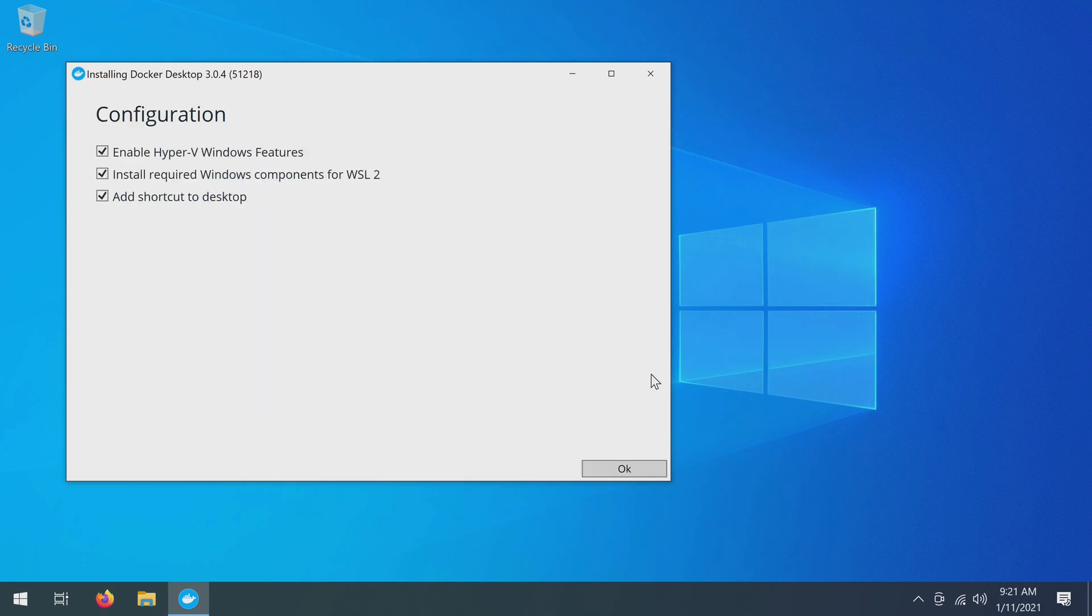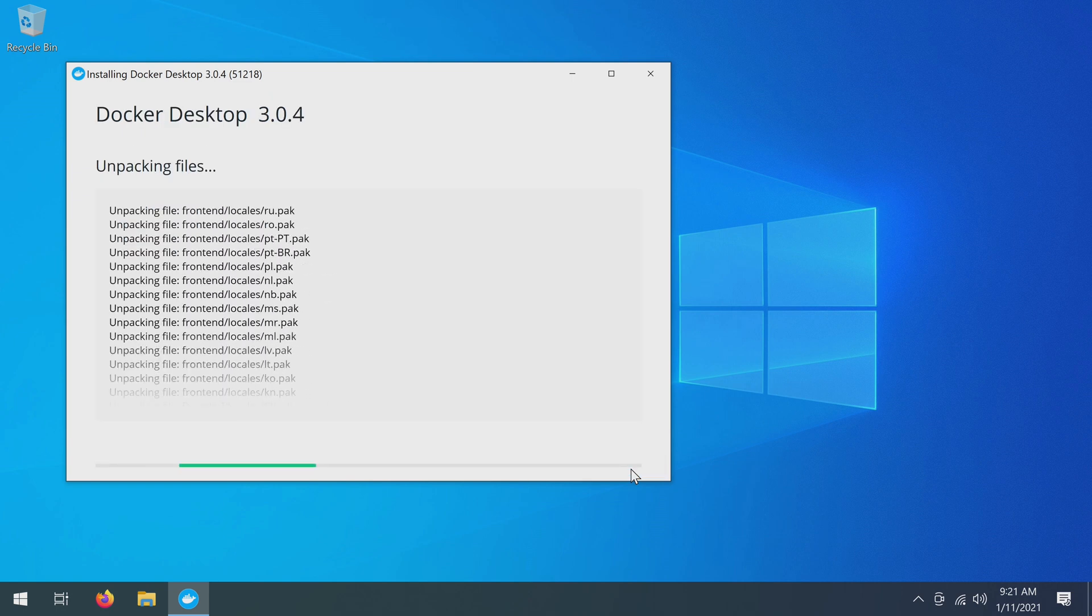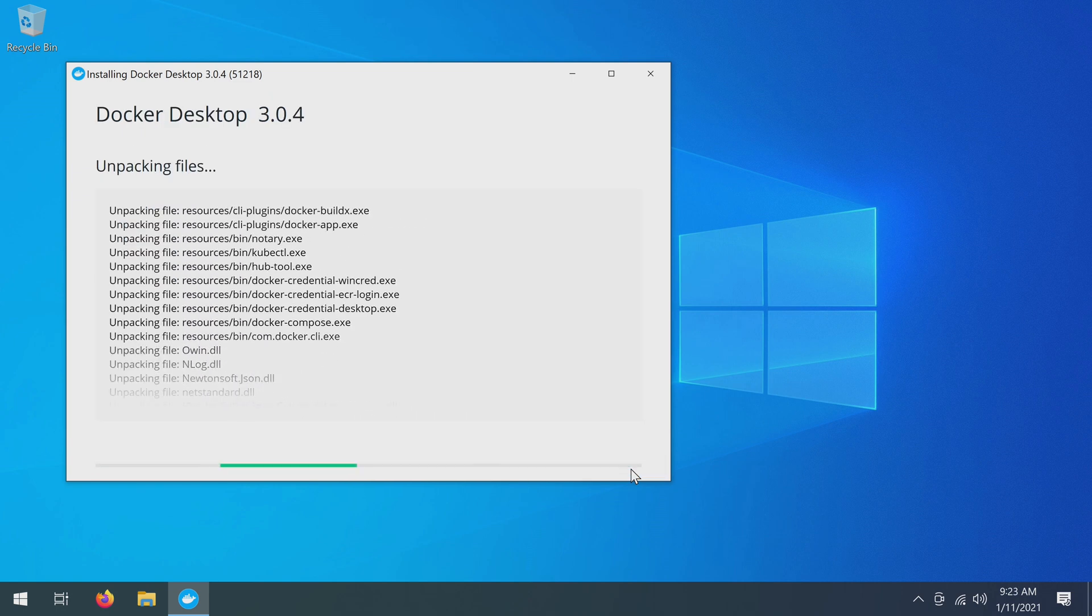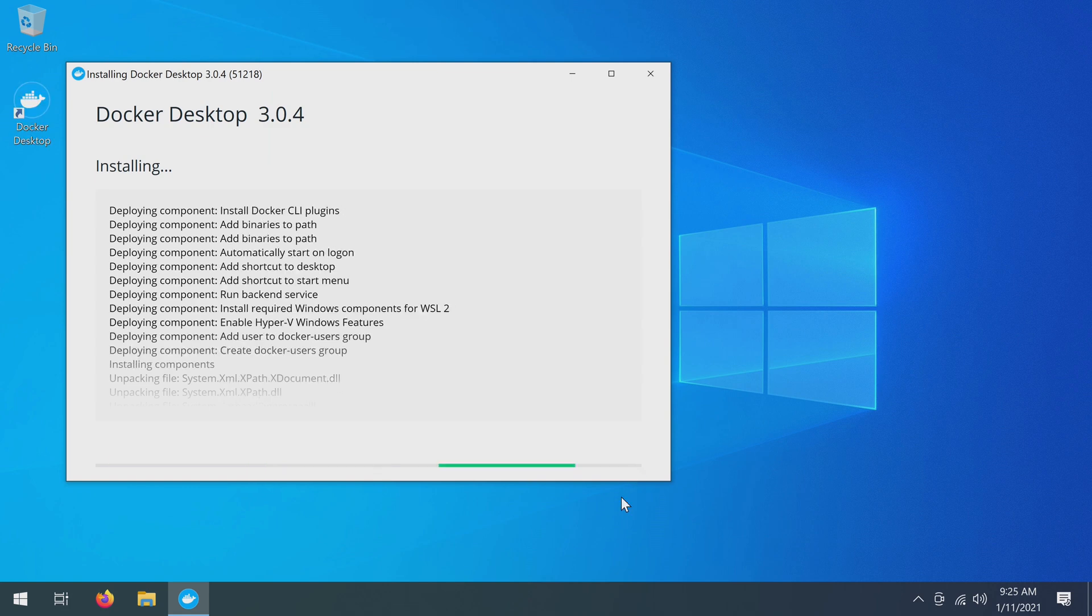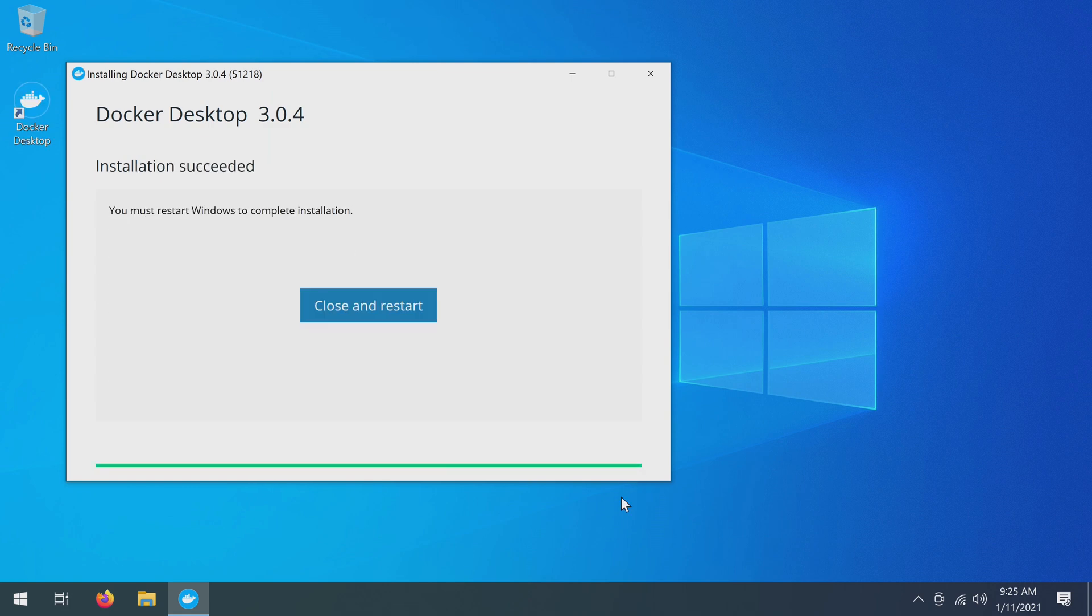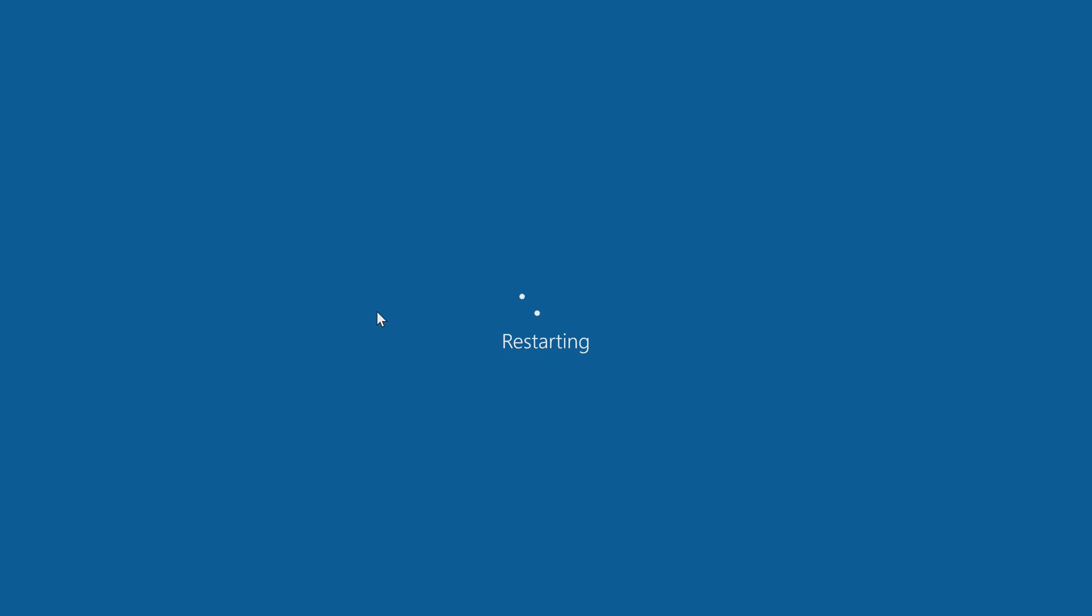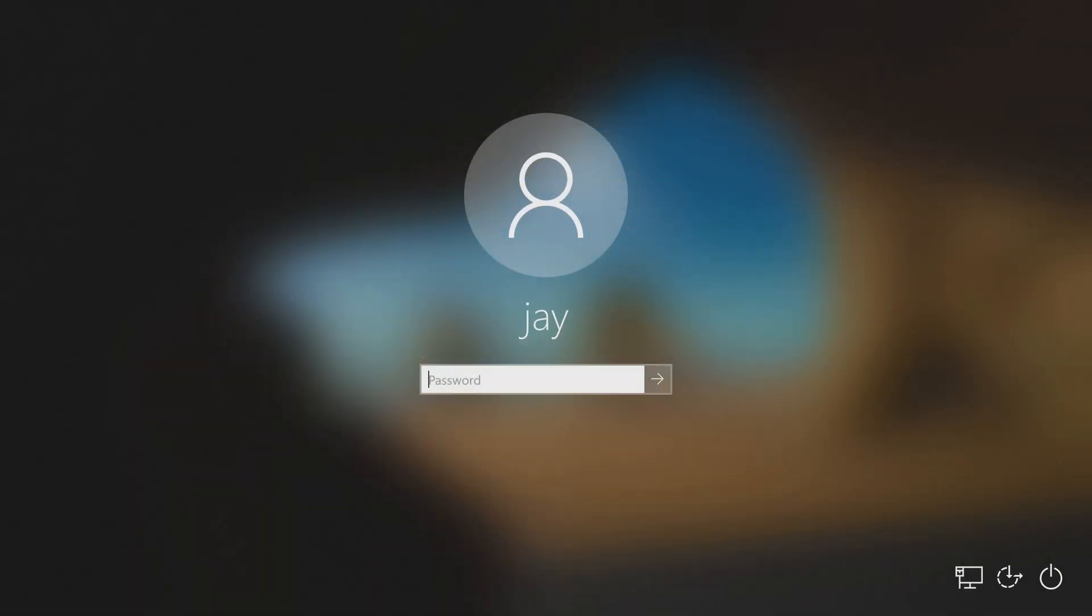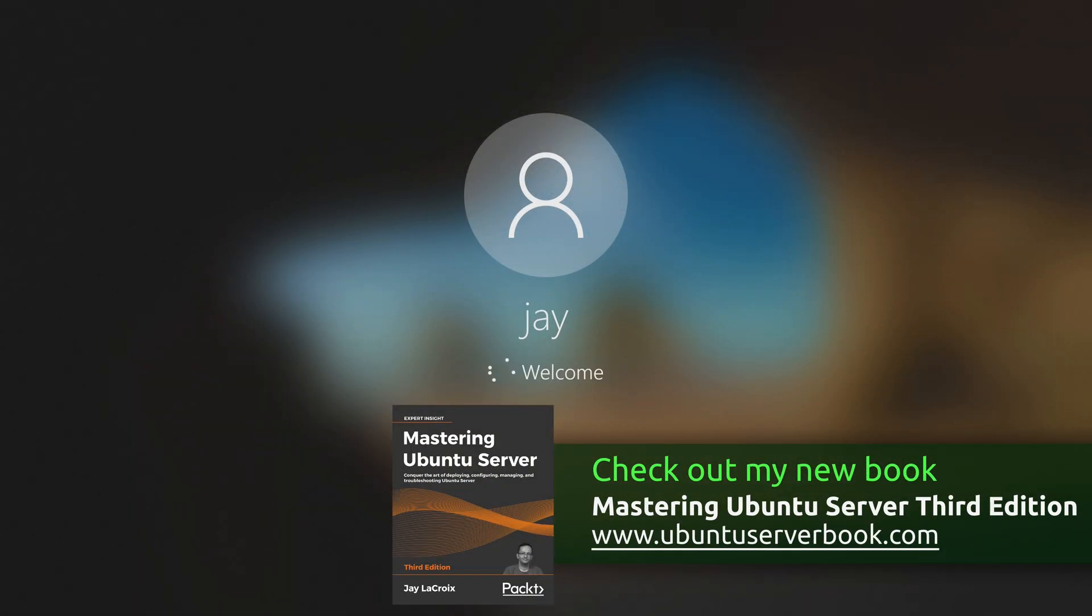I'm just going to leave all of the options here at their default, so I will click OK. All right, so the process has finished. It's asking us to restart, and it's even created a desktop icon. That's pretty cool. So I will go ahead and let it restart. All right, so I've rebooted and we should be good to go.